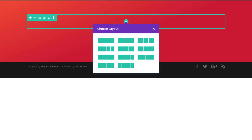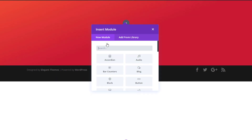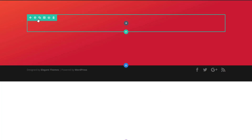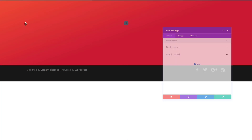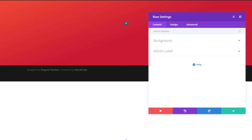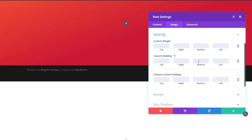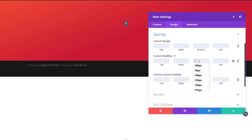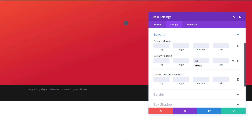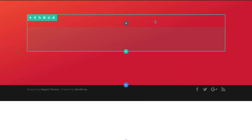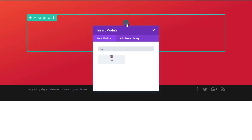Now we can start adding our first row — for that we'll need one column. Before adding any modules, we're going to open the row settings, move on to the design tab, and add 150 pixels to the bottom padding.